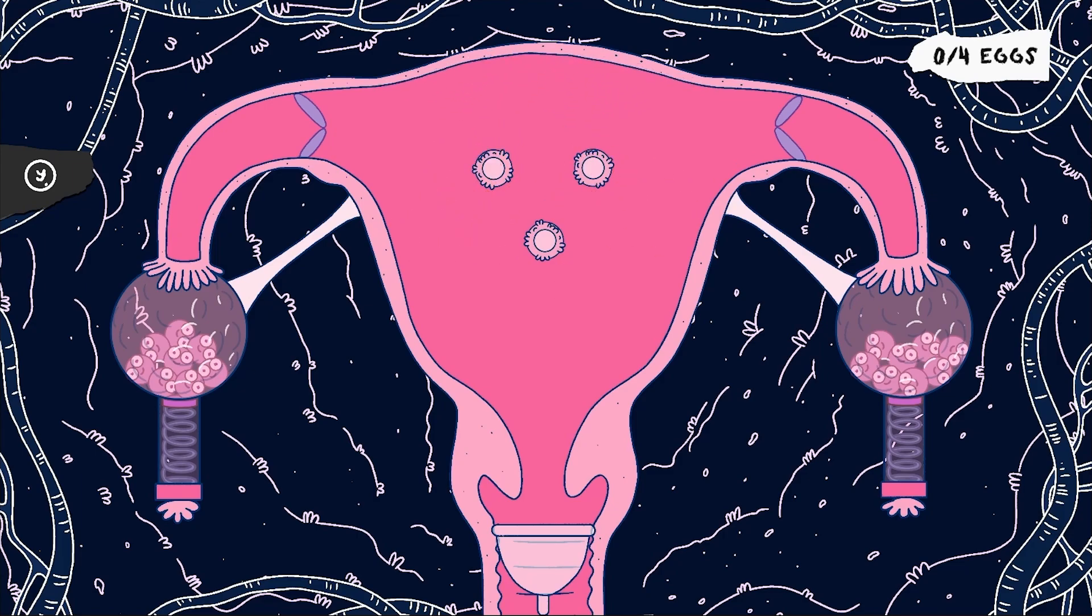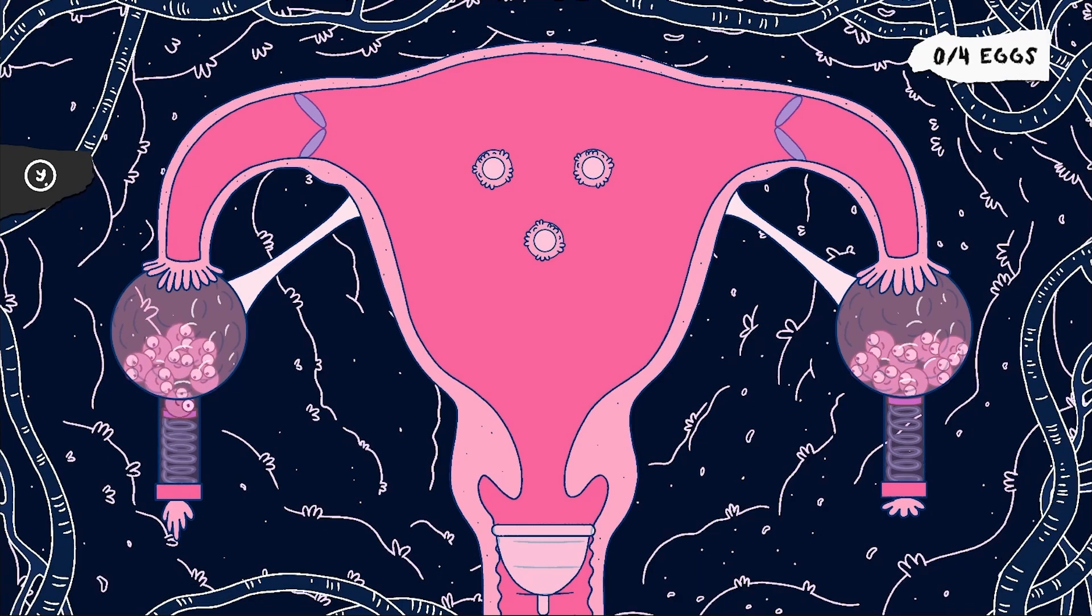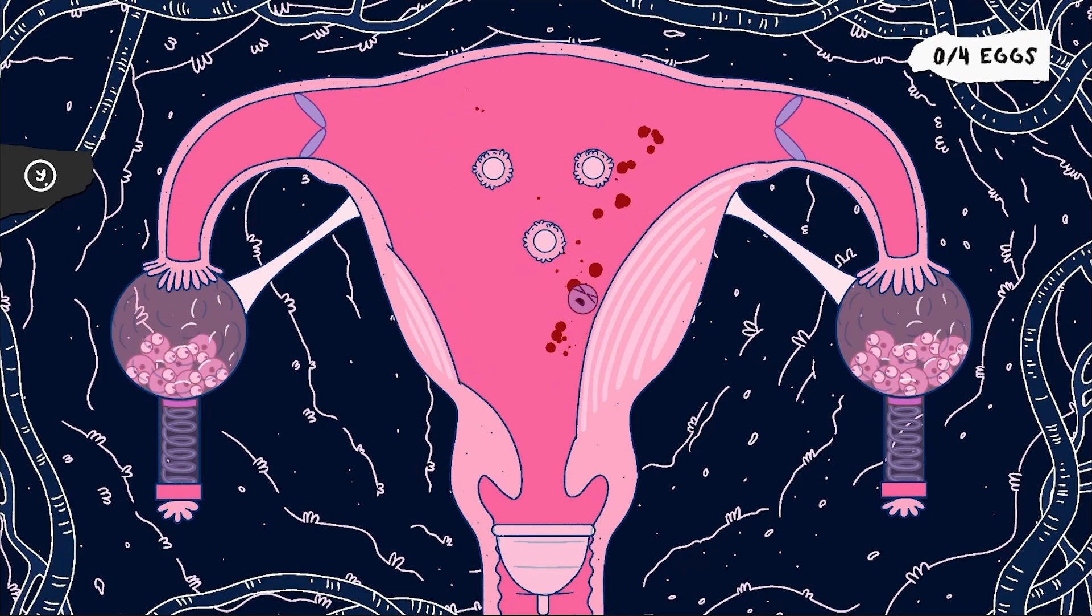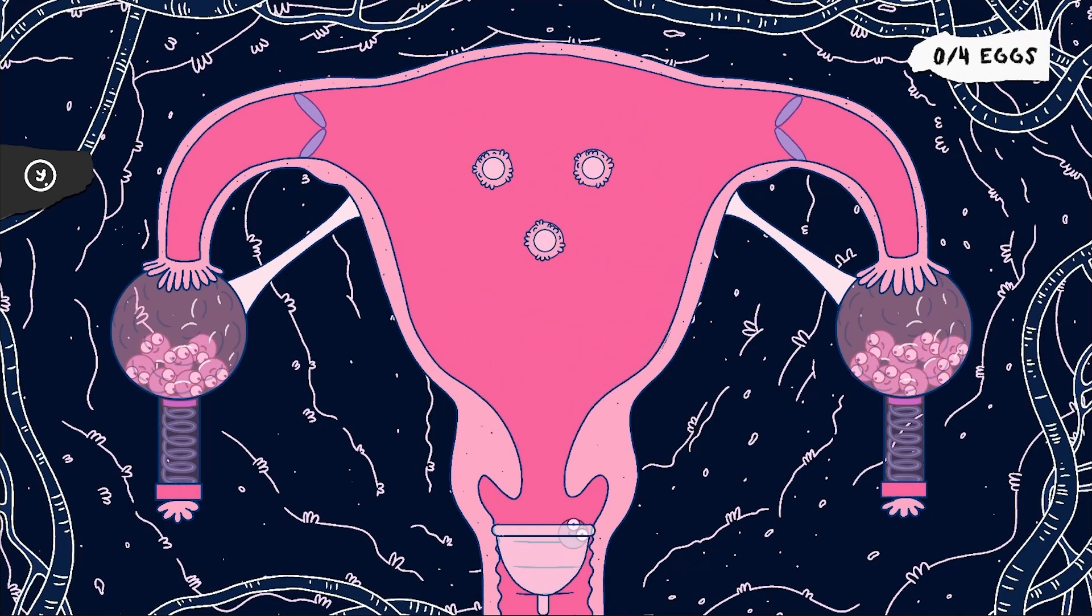The minigame has a very simple look. You fire an egg through the fallopian tube and you bounce it inside the uterus.